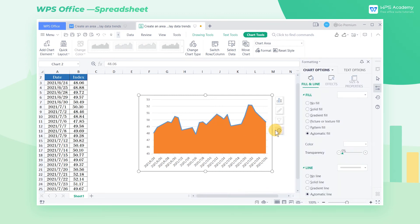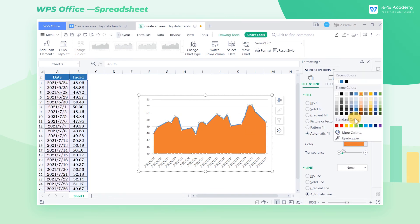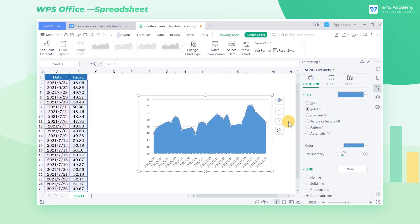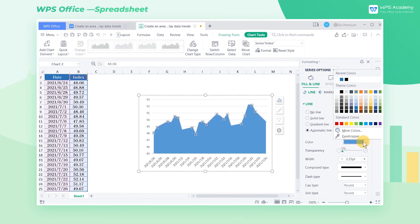We can also change the chart color as we want. Click on the chart, change the color of the area chart to blue at fill. Also, we can click on the line chart and change the line chart to red.